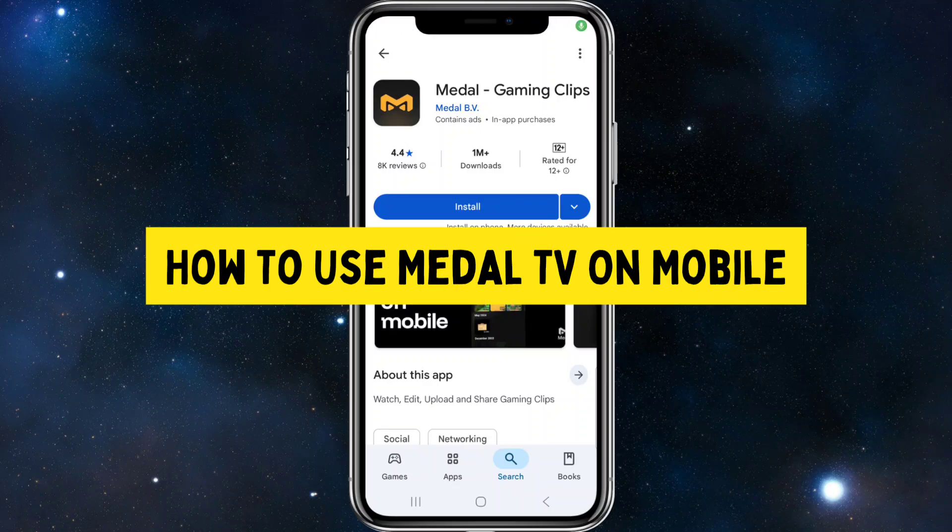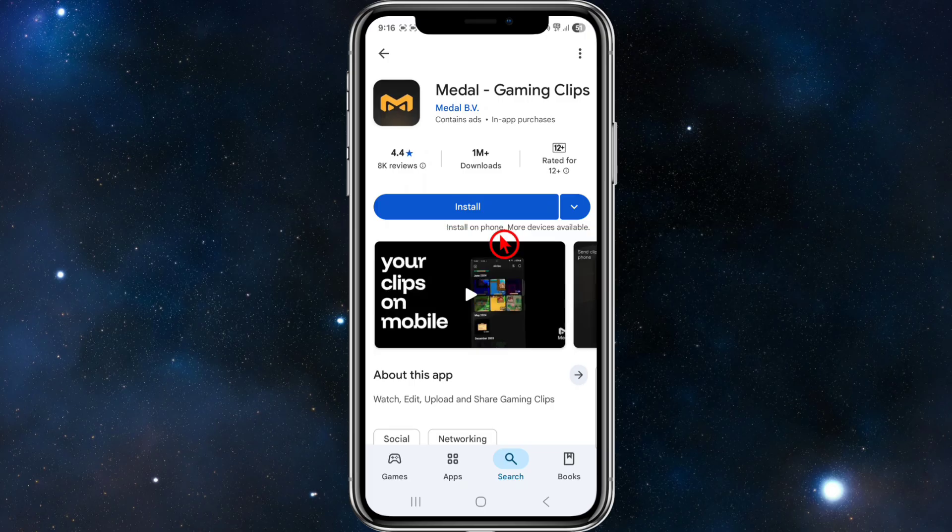Hey guys, in this video I want to show you how to use Metal.tv on mobile to clip games. If you find this video helpful, please consider liking this video and subscribing to my channel.